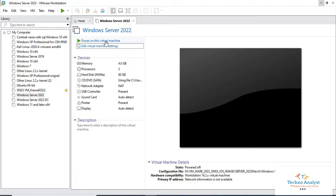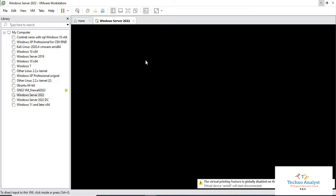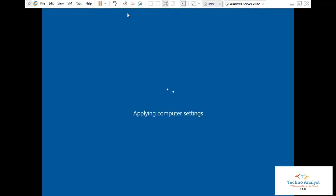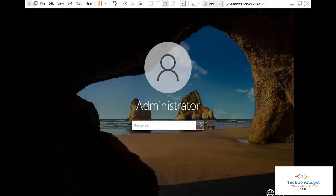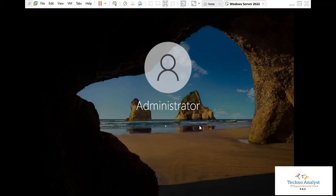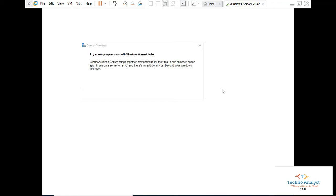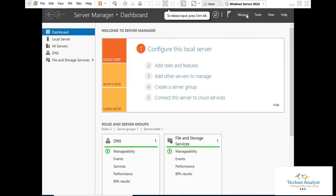Now I will run this virtual machine. Let me take it to full screen mode. Right now the system is booting.